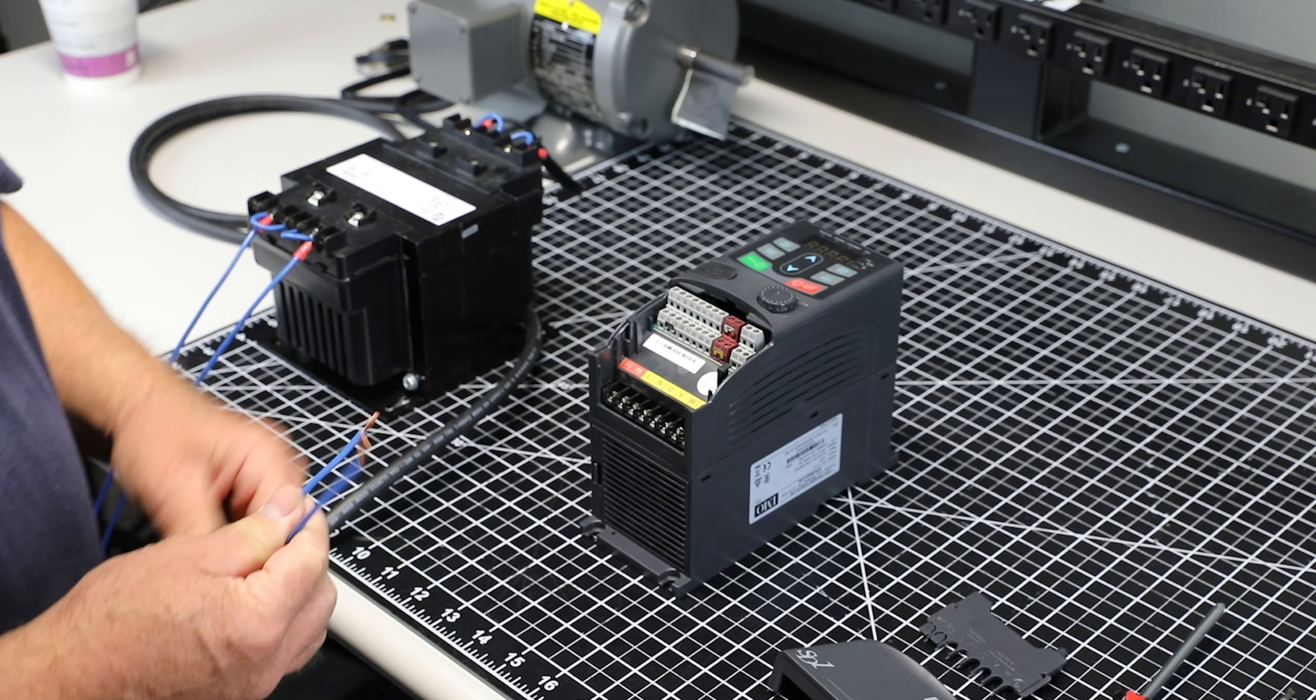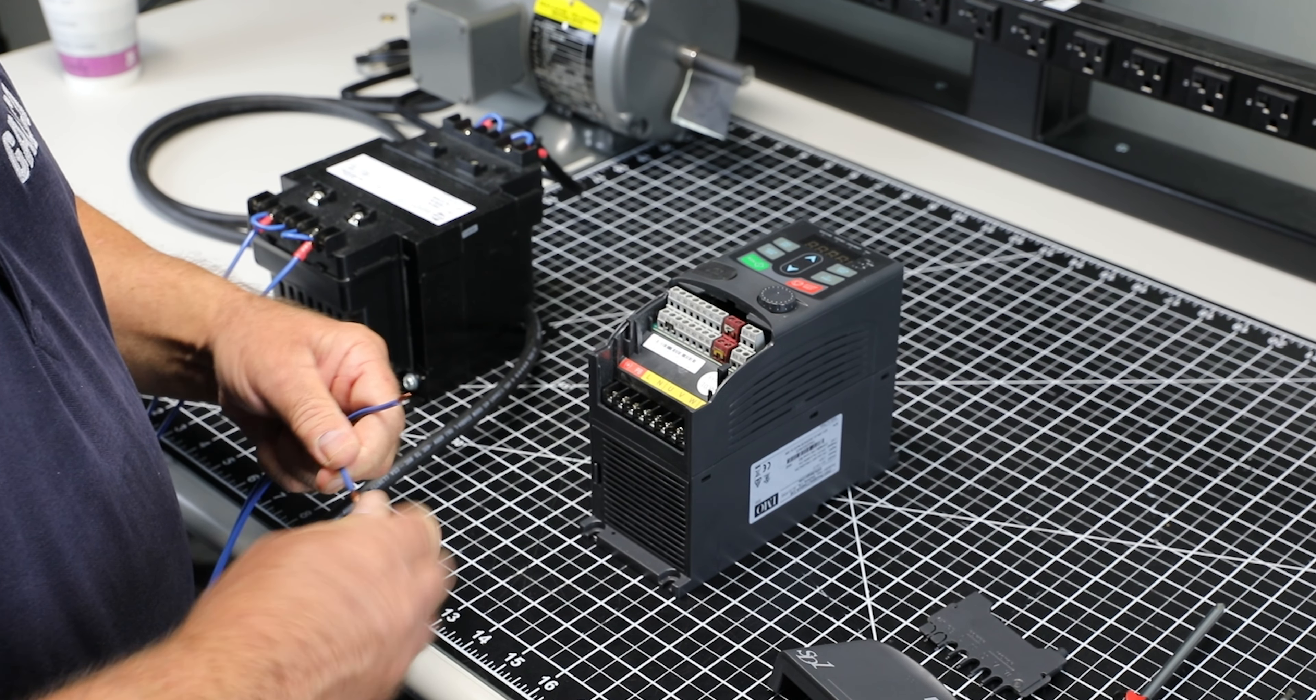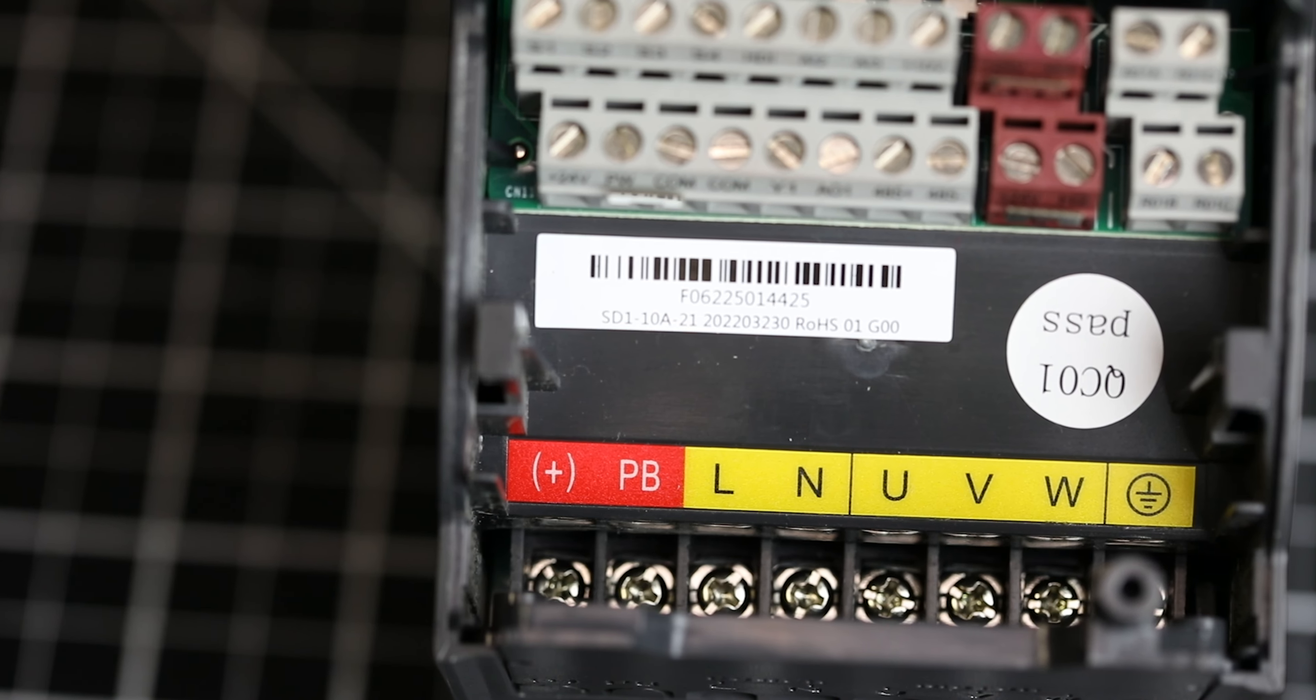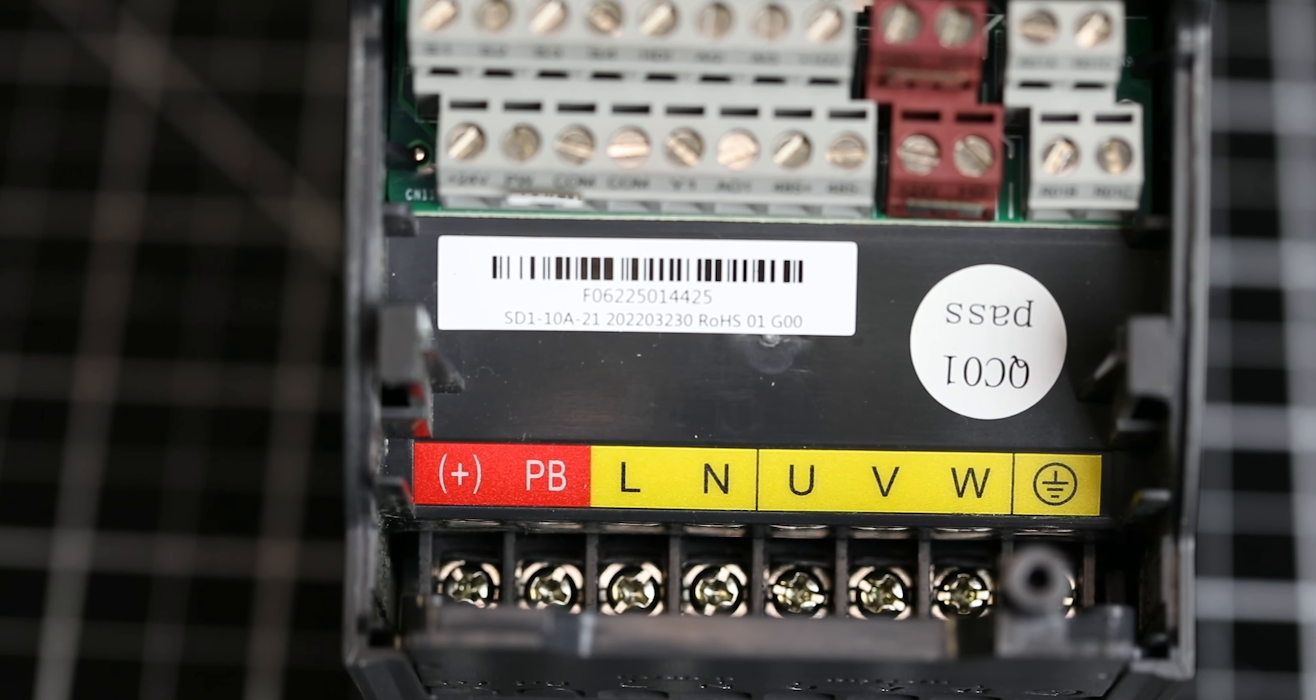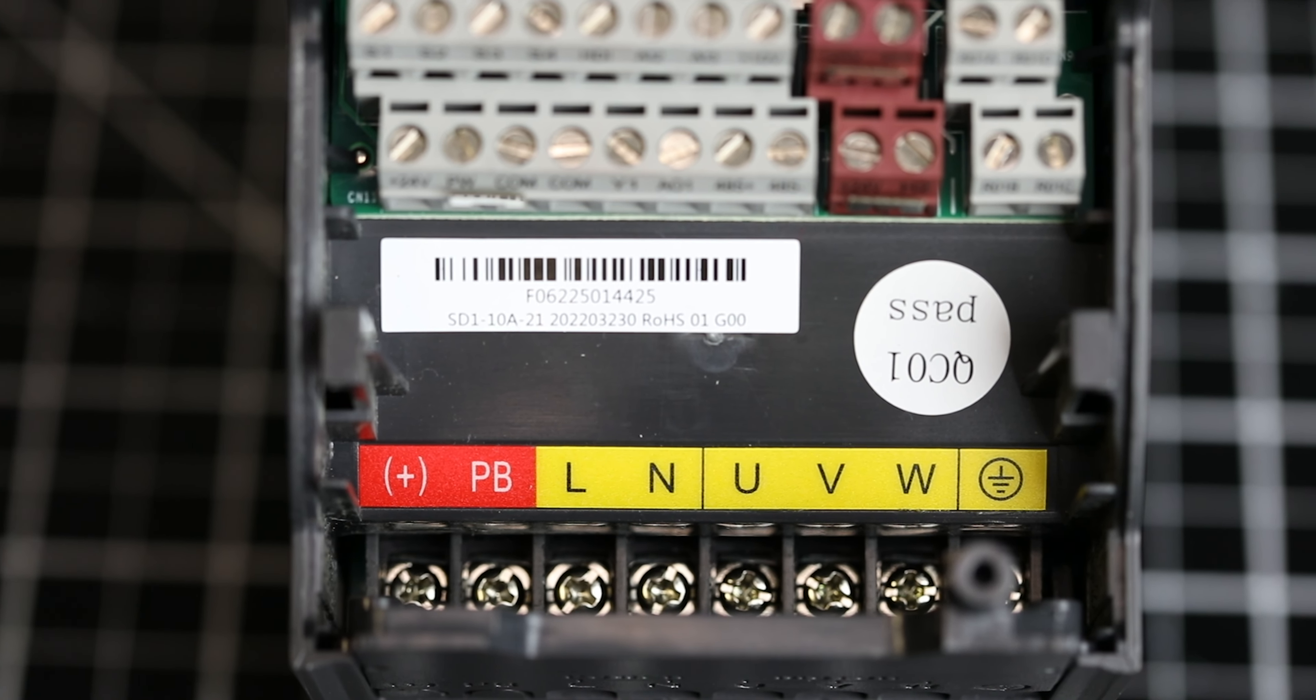Using a single phase power feed, connect to the line and neutral terminals labeled L and N.